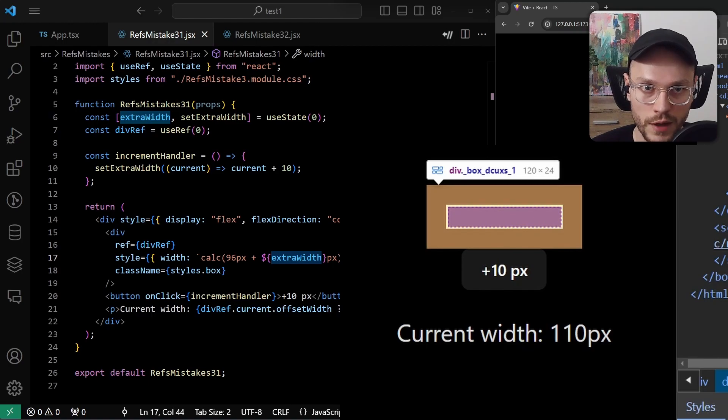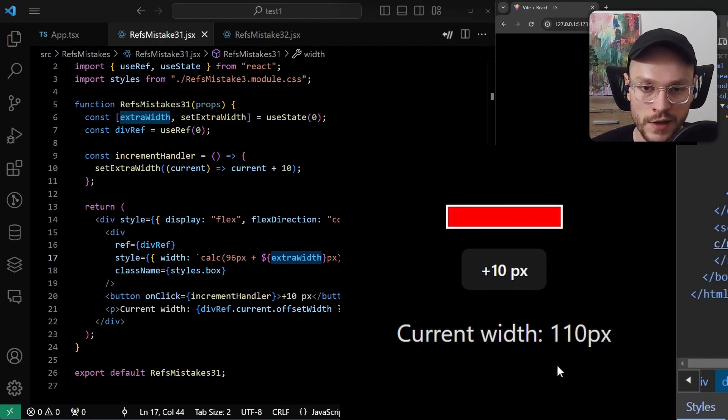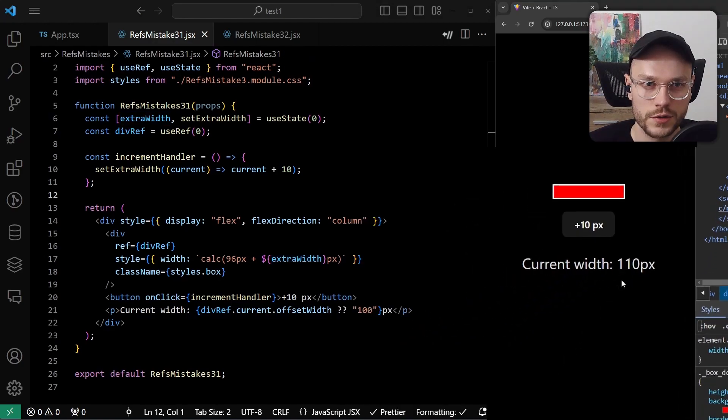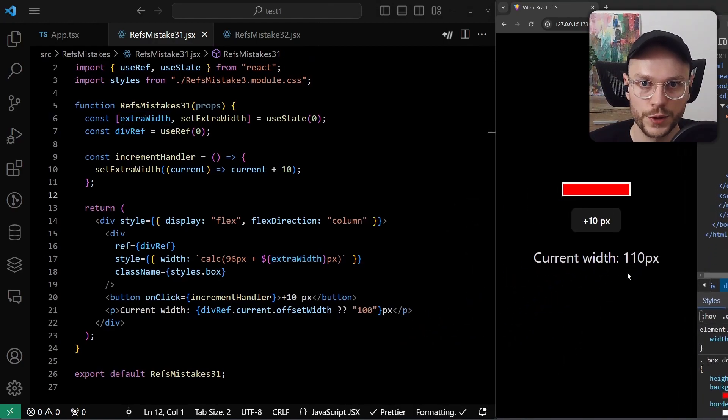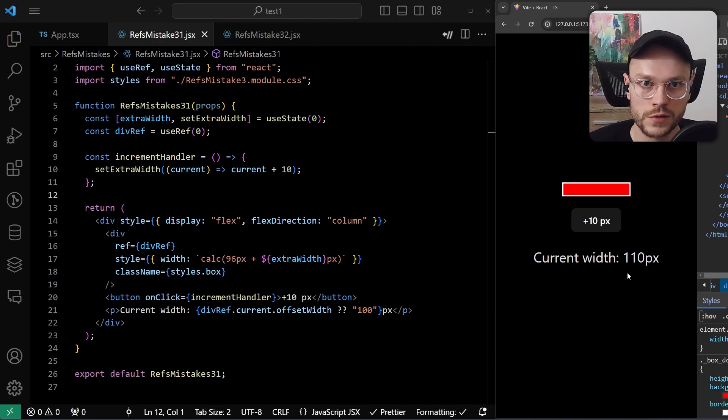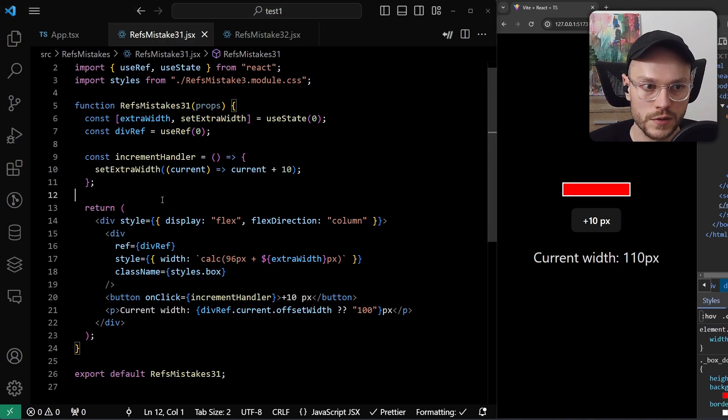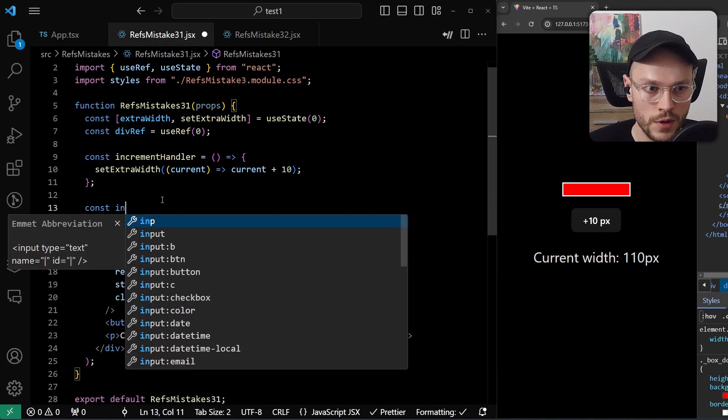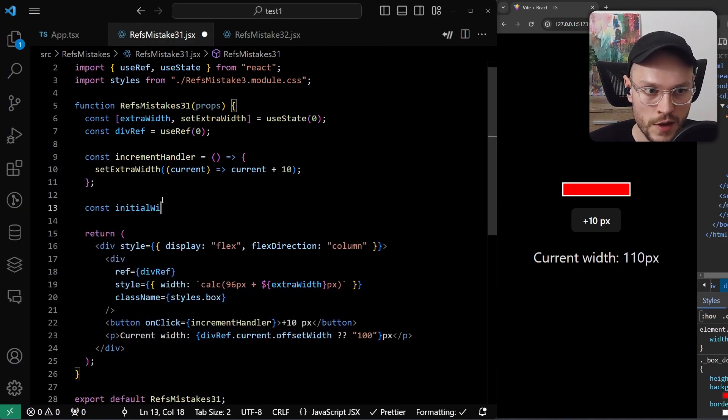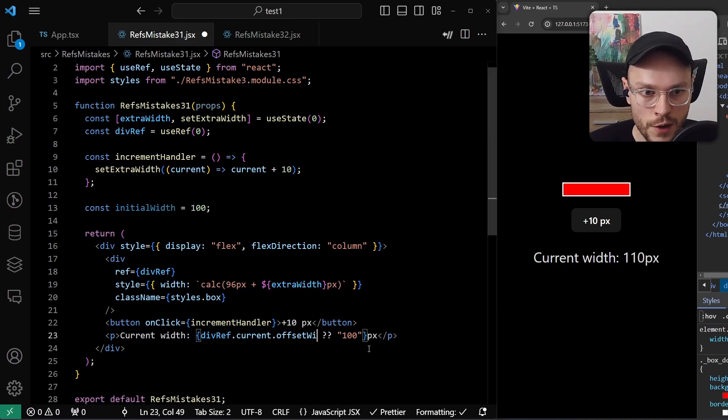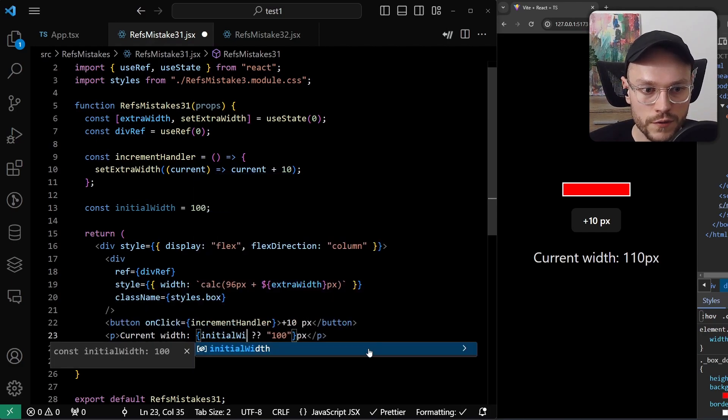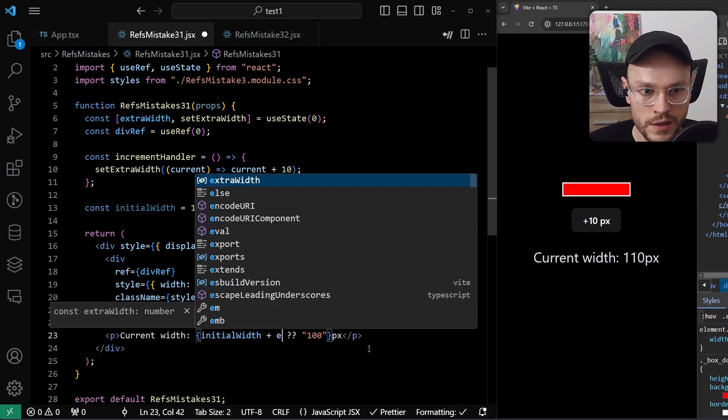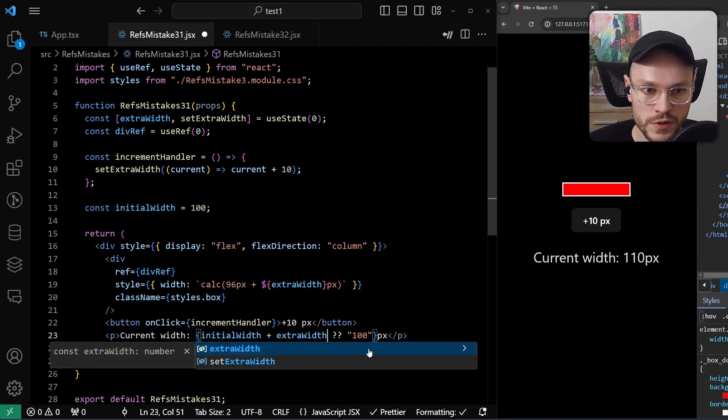So our value in ref is always lagging by one render cycle from what is in state. Usually we get into this mistake if we overcomplicate our code, and we use ref while we don't have to. So simplest solution is to just use state, instead of ref for rendered values. And here in this example, we can use the initial width, which will be 100 pixels, and change our ref usage to initial width plus extra width, which is the state.